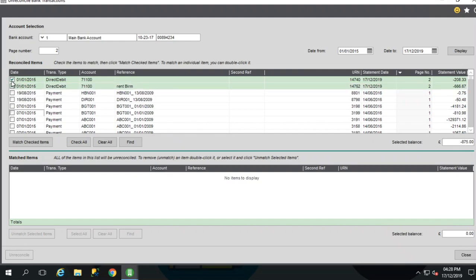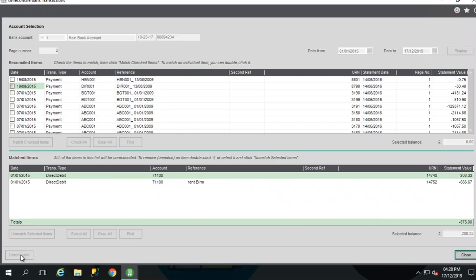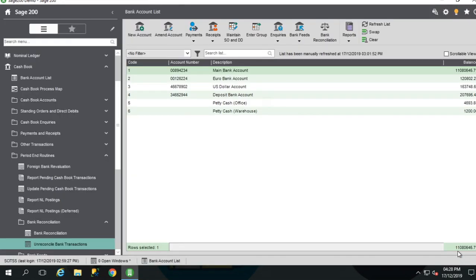Select the transactions you wish to un-reconcile. Click match checked items. This moves into the bottom section. And once you're happy that you've got the transactions required, you can then choose un-reconcile. And those two transactions have now been un-reconciled.